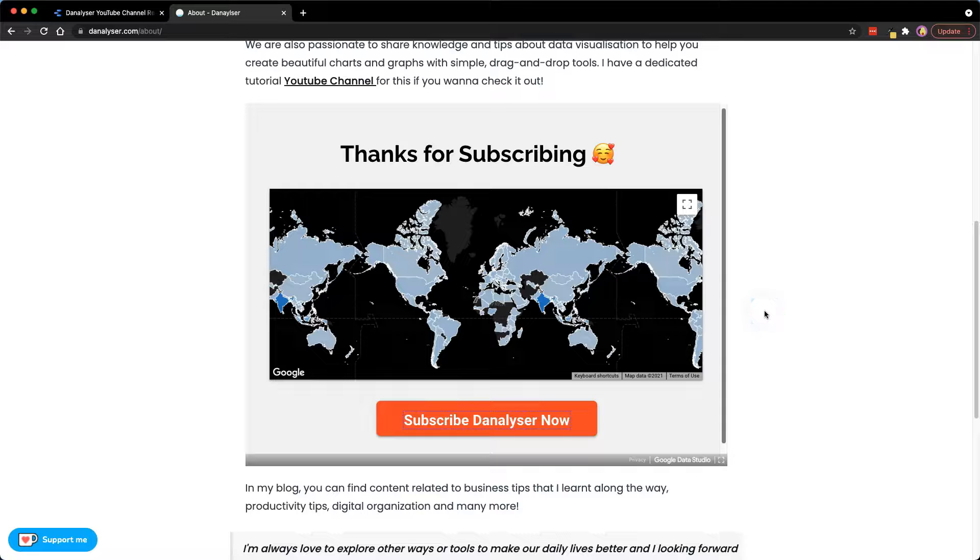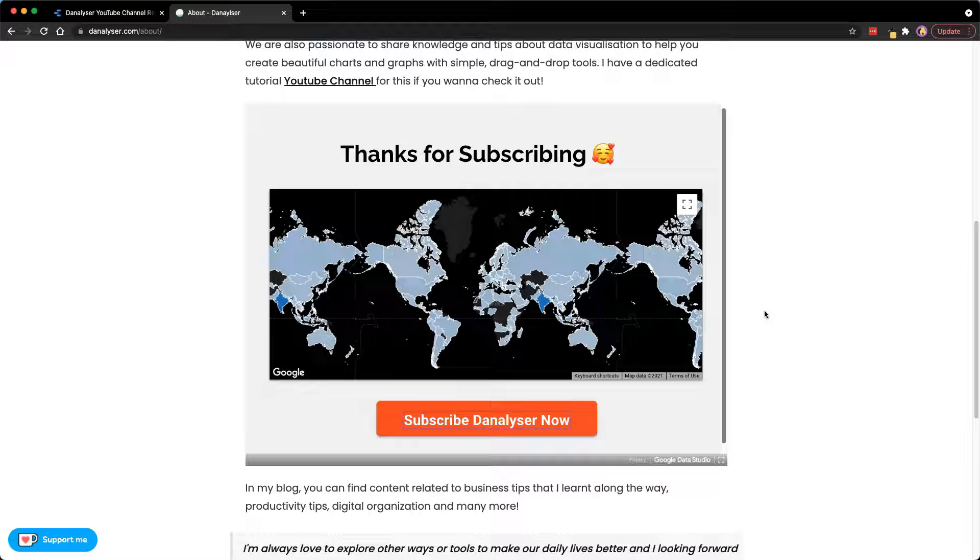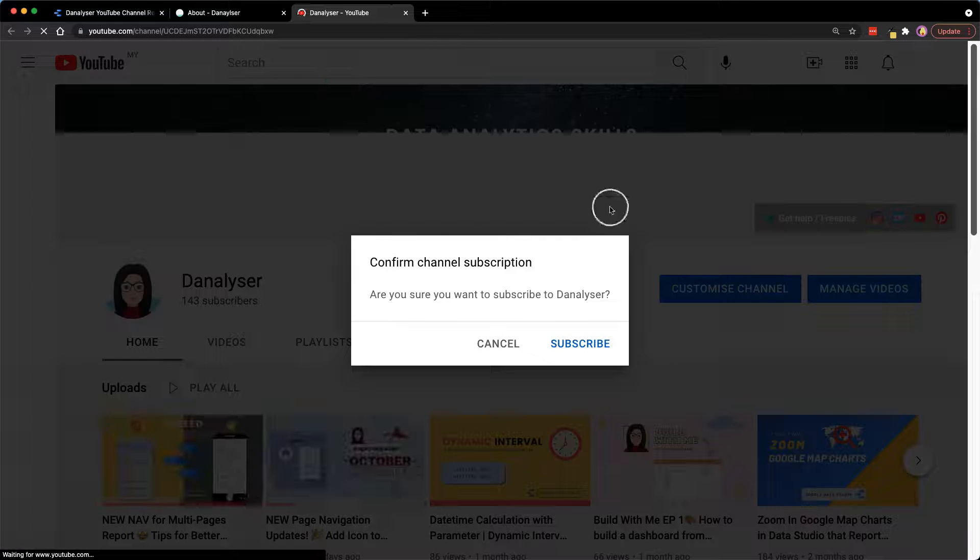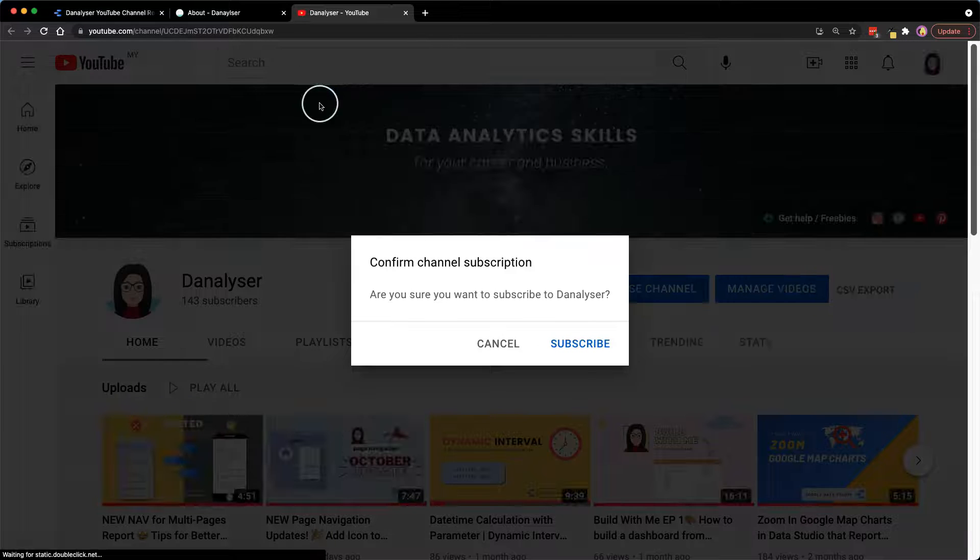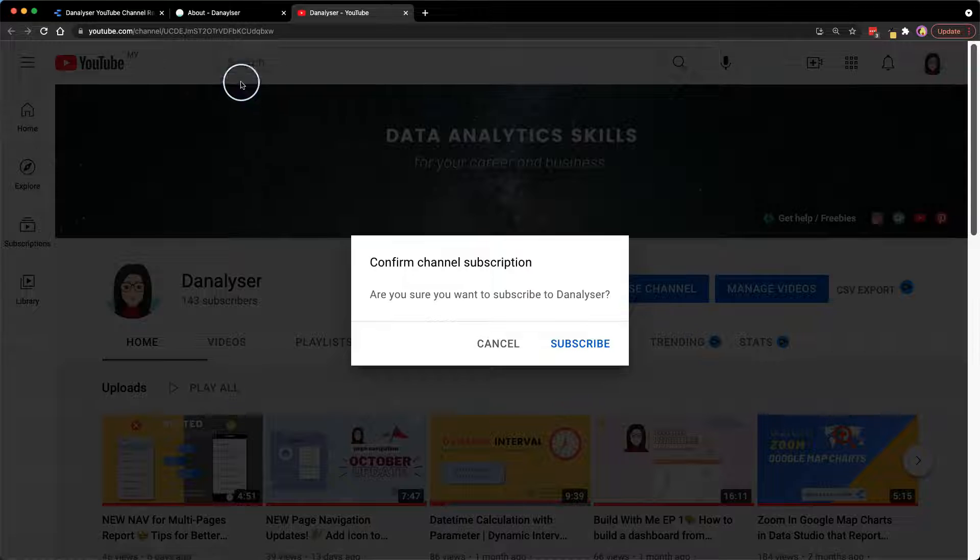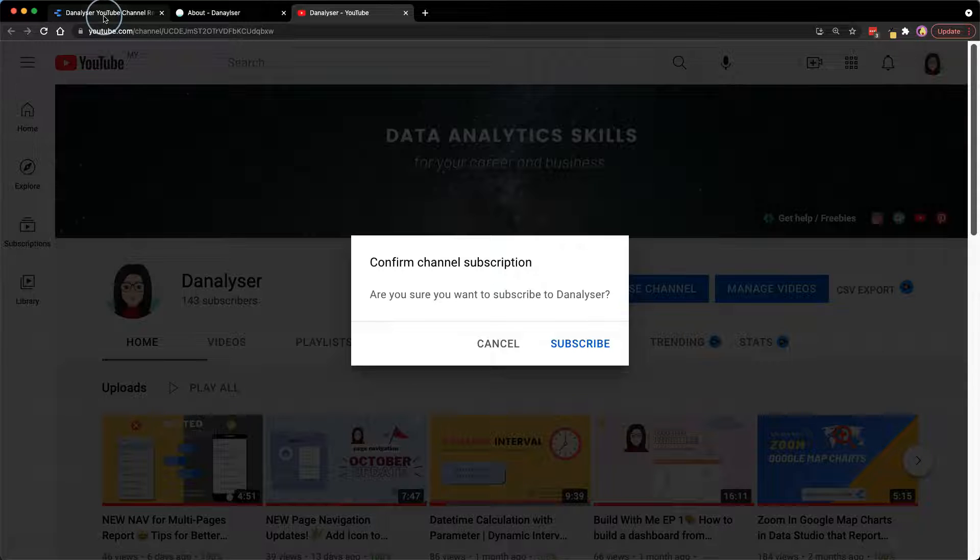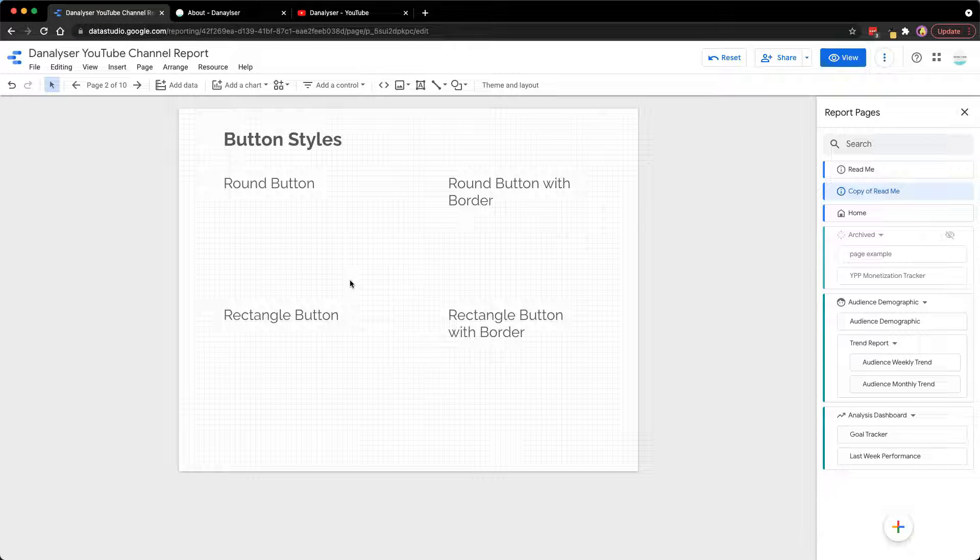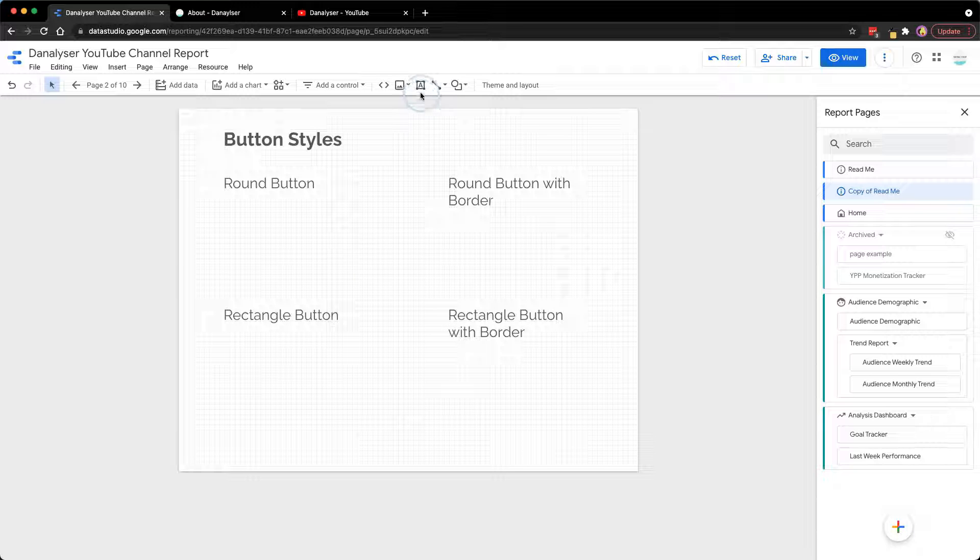Buttons allow us to navigate to a page within a report or external website. For example, if we click on this button, it will bring us to another link we have set in the Data Studio dashboard. It's pretty simple to create a clickable button in Data Studio.